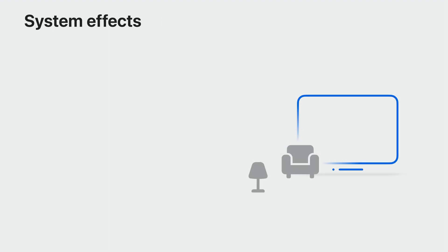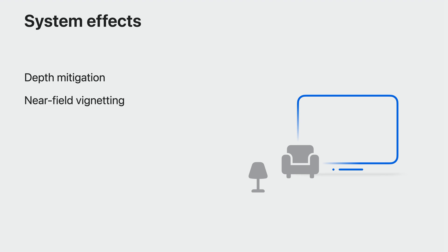Another consideration is that there are some system-wide effects that get applied to rendered content. The purpose of this is to make your game work better with other apps and protect the player. Depth Mitigation makes your content slightly transparent when it's hidden behind objects in a player's surroundings. This gets rid of the feeling that objects are floating in the room. Near Field Vignetting fades your content when the player gets too close to it. This prevents issues with your content clipping against the near plane. Breakthrough allows someone who is approaching you to break through the rendered view so they don't run into you without you noticing. Finally, grounding shadows are added to rendered objects when they are placed near real-world objects to make them feel more integrated into the scene.